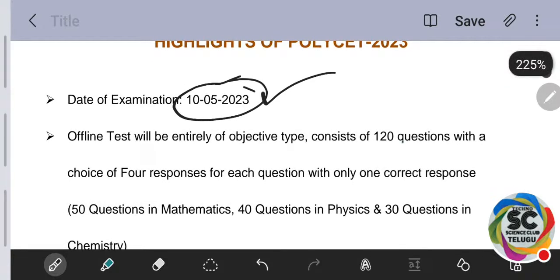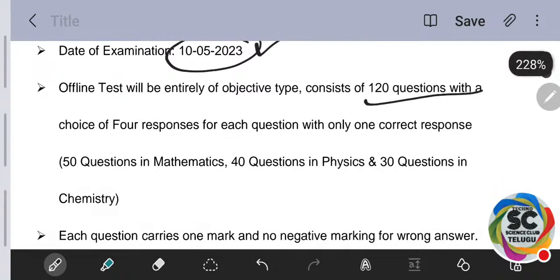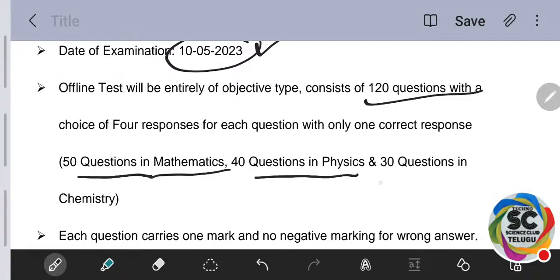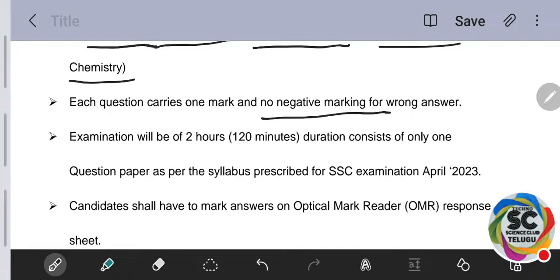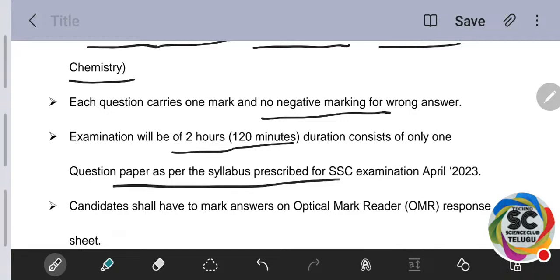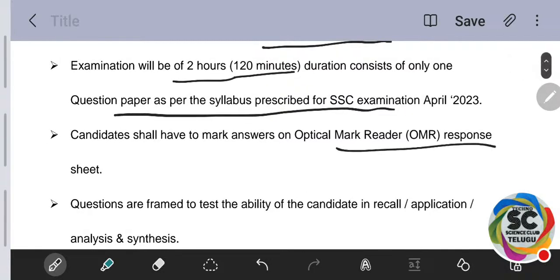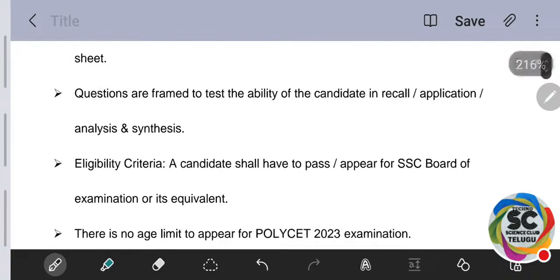In the question paper there are 120 questions total. Mathematics has 50 questions, Physics has 40 questions, and Chemistry has 30 questions. So there are only two subjects — Mathematics and Physical Science (which includes Physics and Chemistry) — for polytechnic. Each question carries one mark, there are no negative marks, wrong answers will not be penalized. Two hours time (120 minutes) is given — one minute per question. The question paper is as per the SSE (10th class) syllabus. OMR sheet with multiple choice questions will be provided.